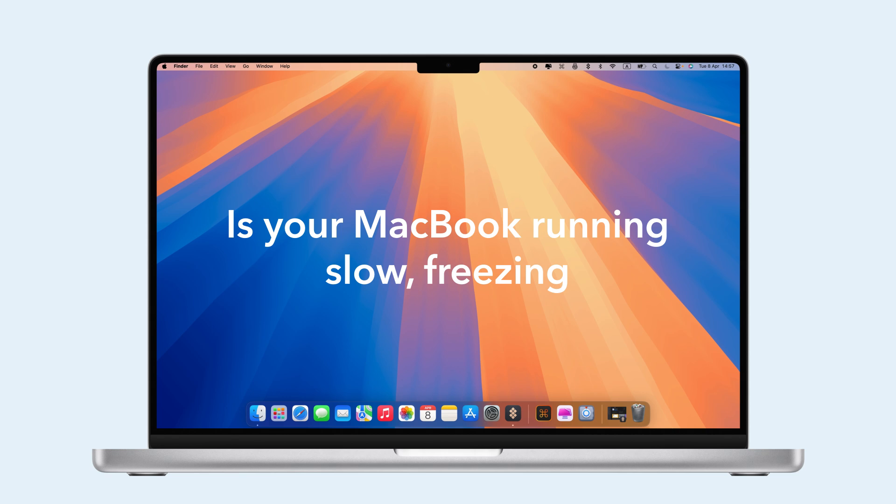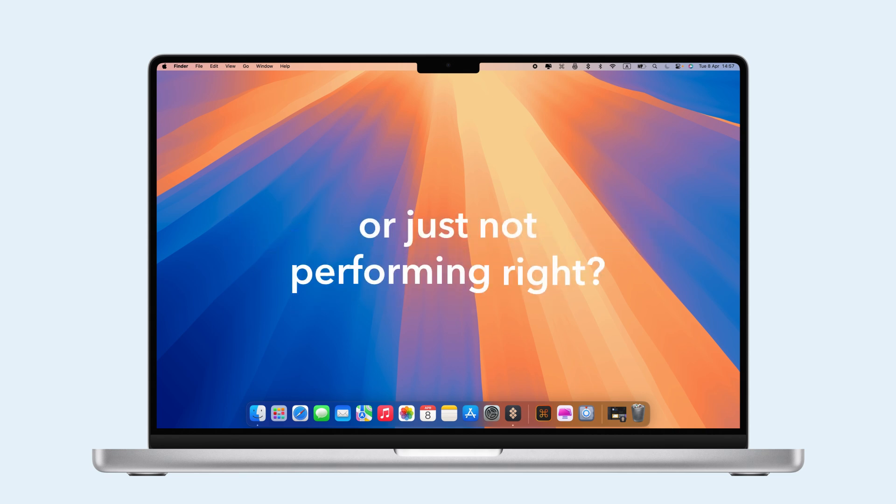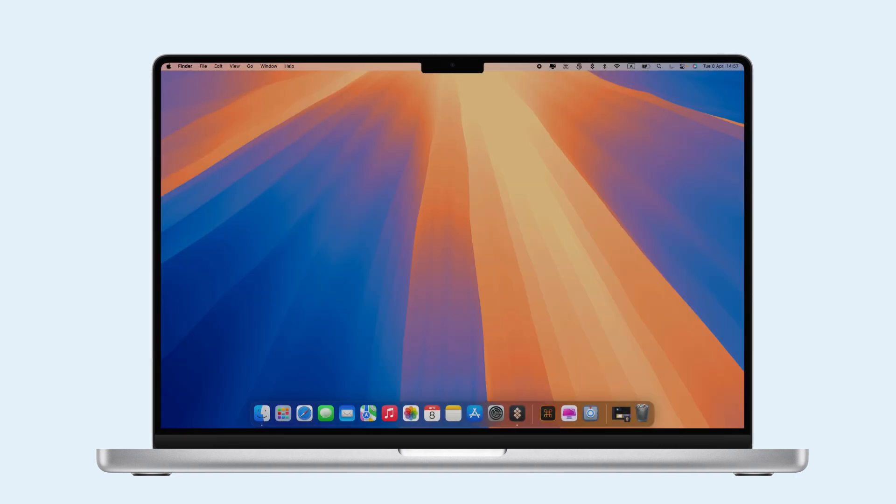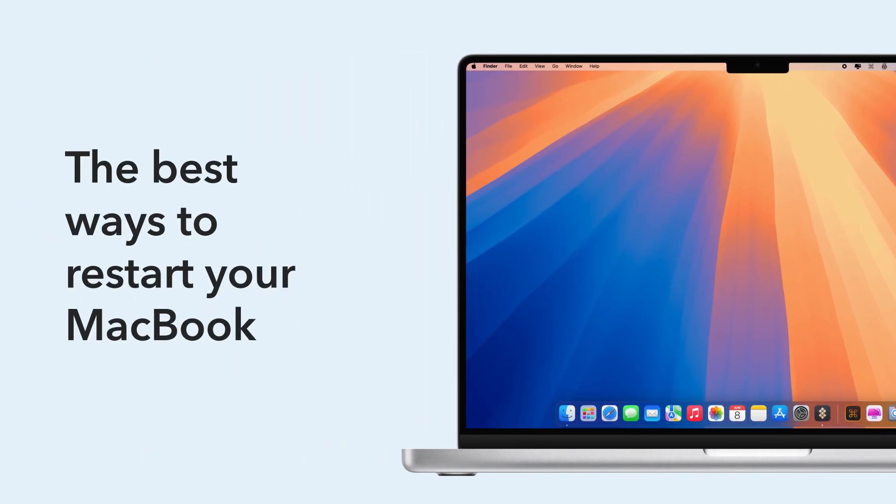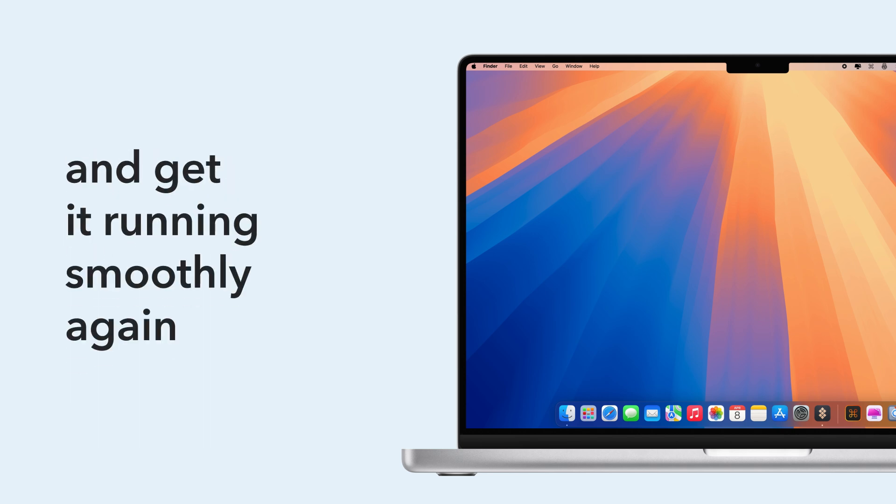Is your MacBook running slow, freezing, or just not performing right? Before heading to a repair shop, try restarting. It's often the simplest fix. In this video, we'll show you the best ways to restart your MacBook and get it running smoothly again.